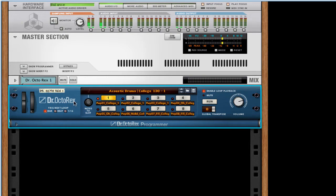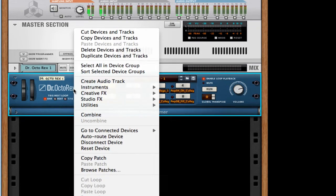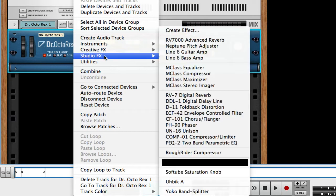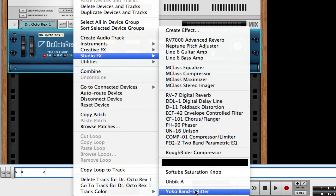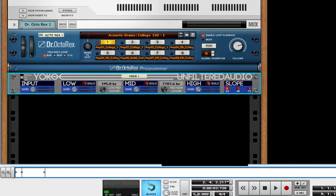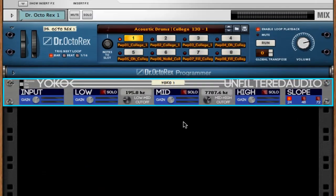I'm going to right-click on the Dr. Octarex, go into Studio Effects, and create the Yoko band splitter. Right away, I'm just going to go ahead and play this again, and you'll hear that there are no changes made to it yet.